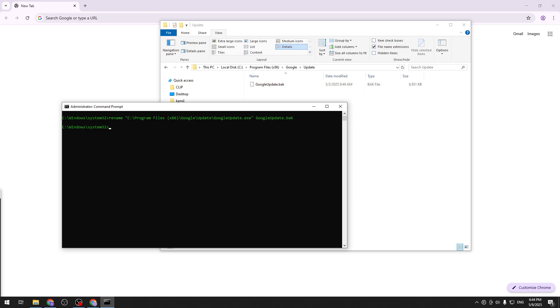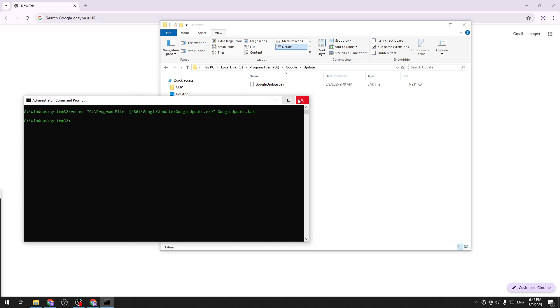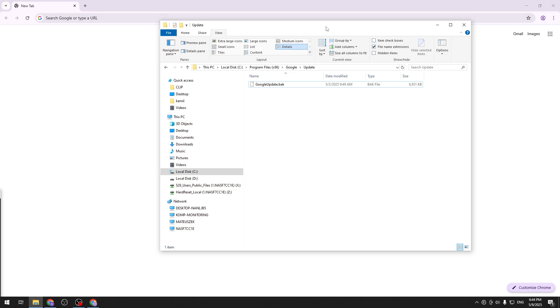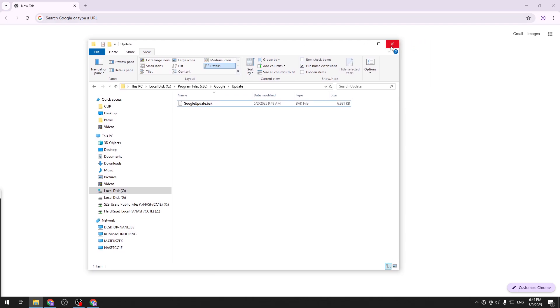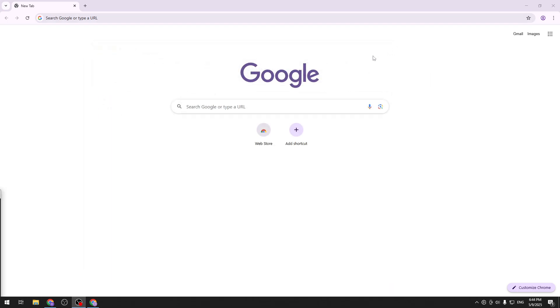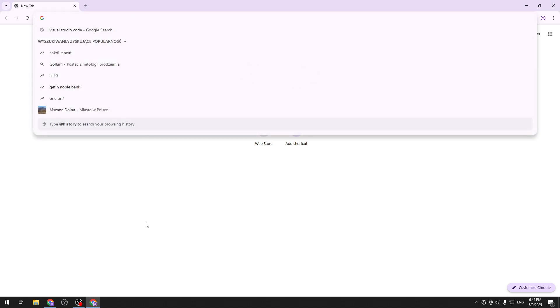However there's also the other way of removing the auto update and that being removing it from the task list. You see that basically in your task list it will automatically put some stuff and it will automatically run it. So we need to remove it from this list.